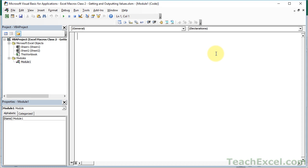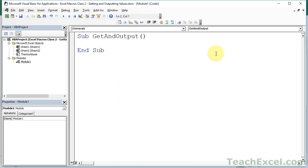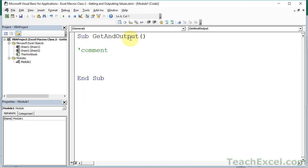If you remember from the last tutorial, we first have to create the container for the macro. So we type Sub, then the name of the macro - macro_get_and_output - hit Enter, and the container is filled in for us. Between Sub and End Sub is where we do everything. For a comment, you type a single quote and then your comment text - this is code that will not actually run, and we use it to make our macro easier to understand.